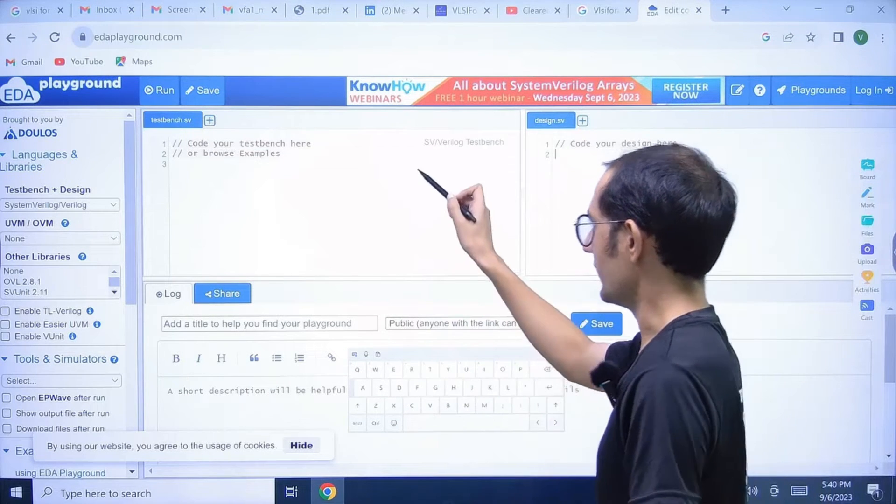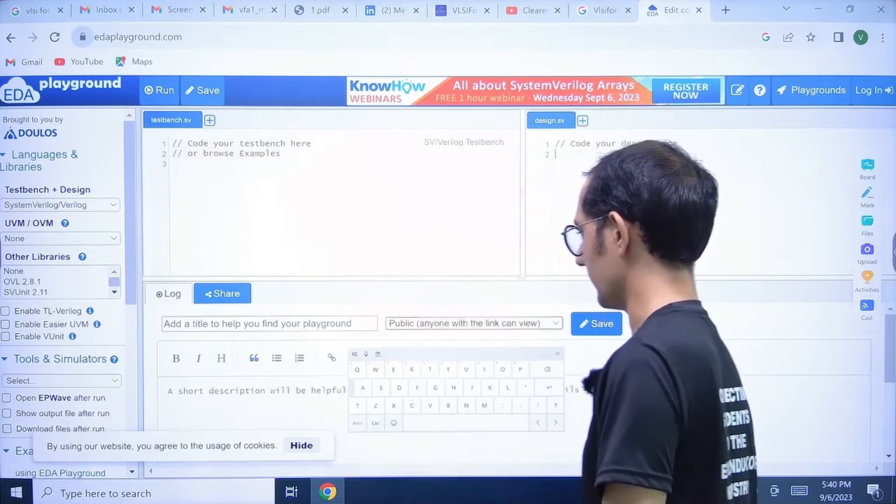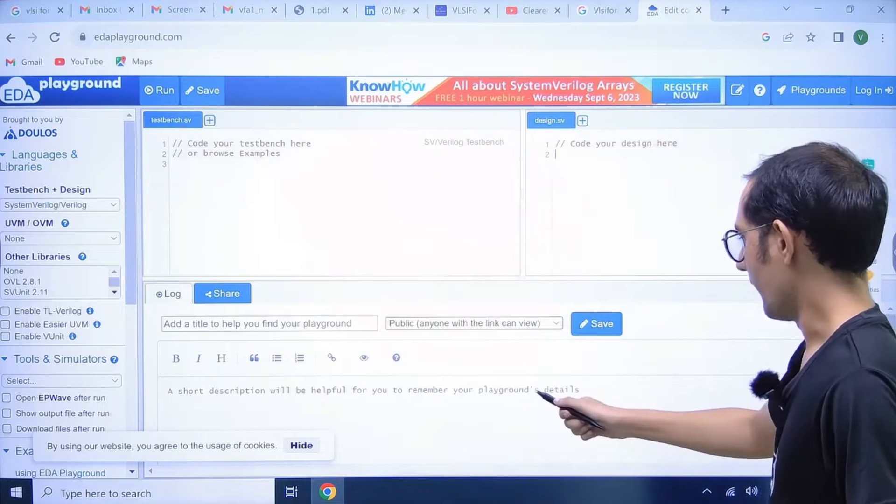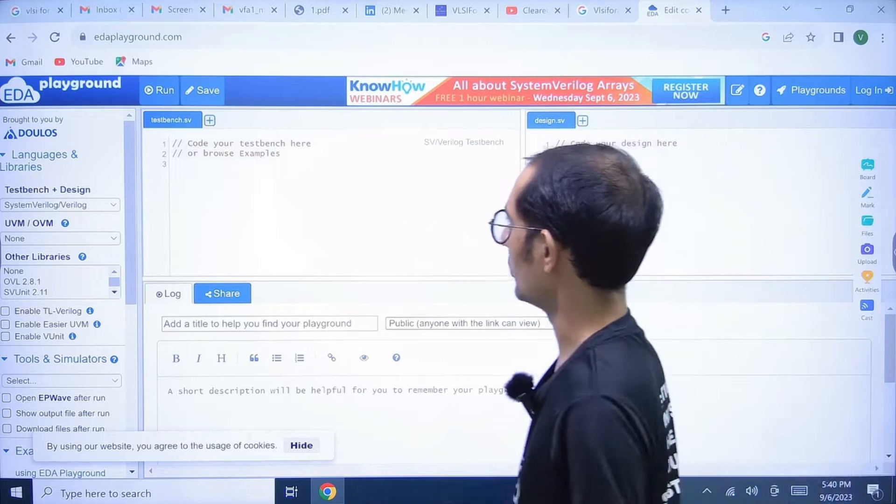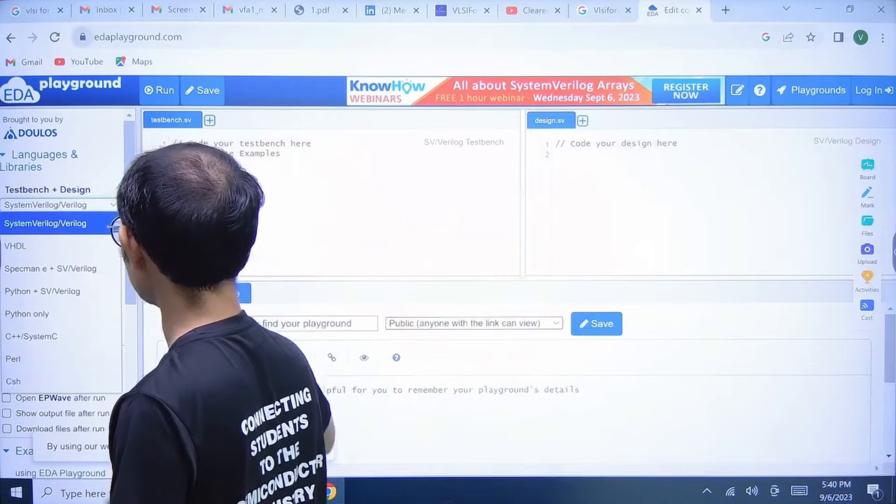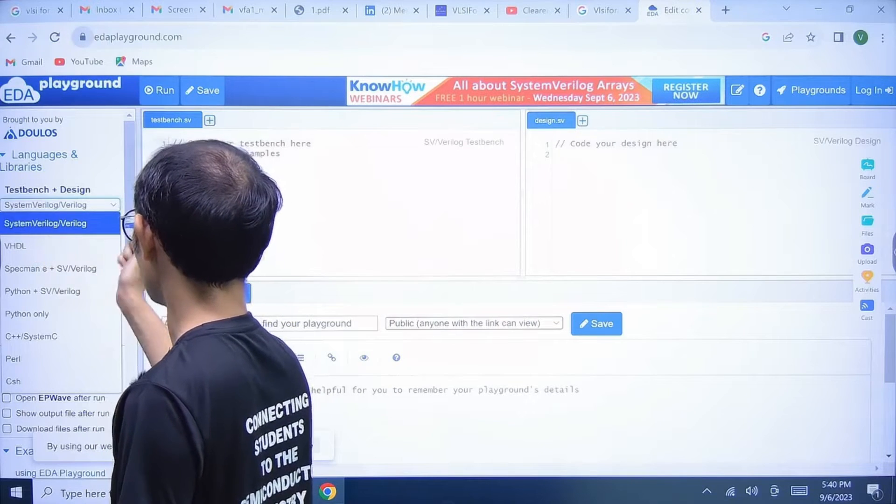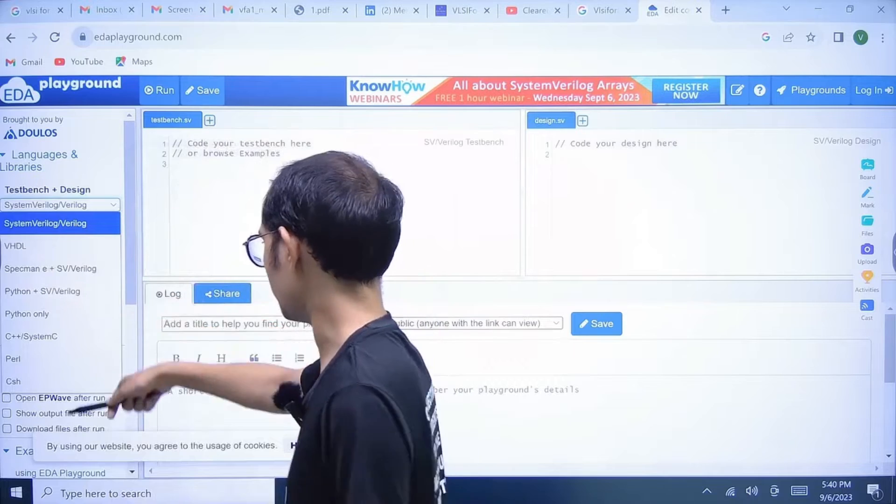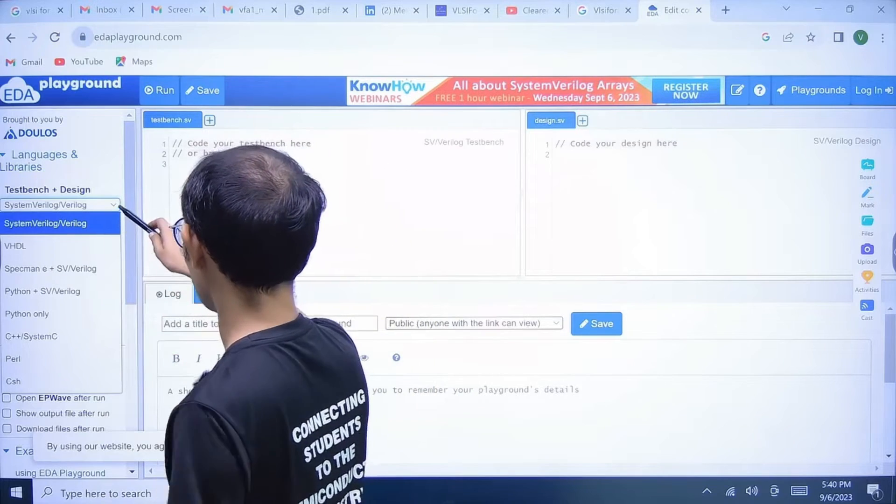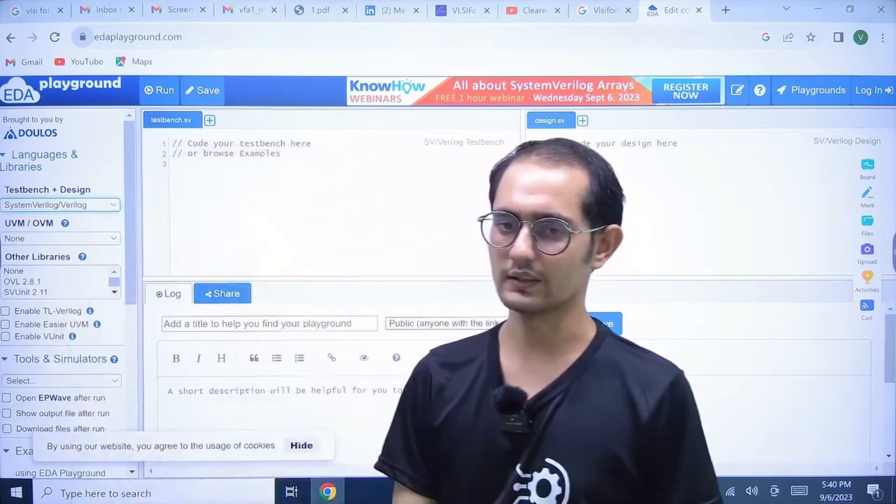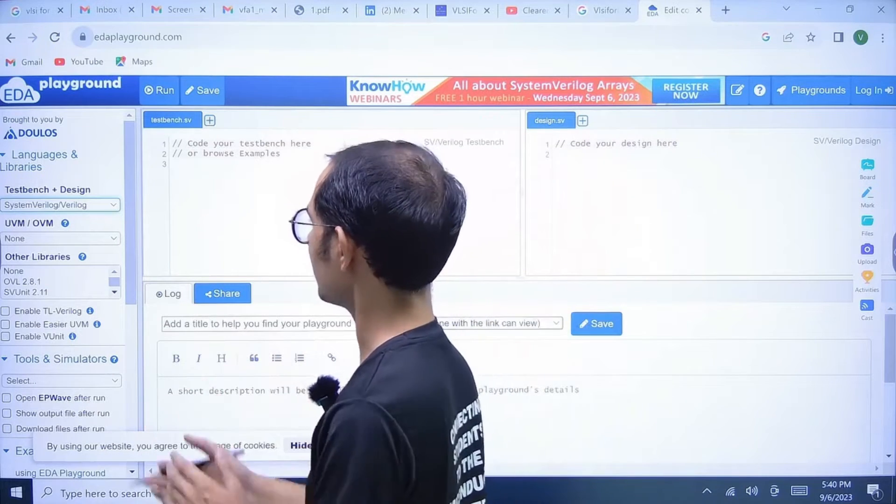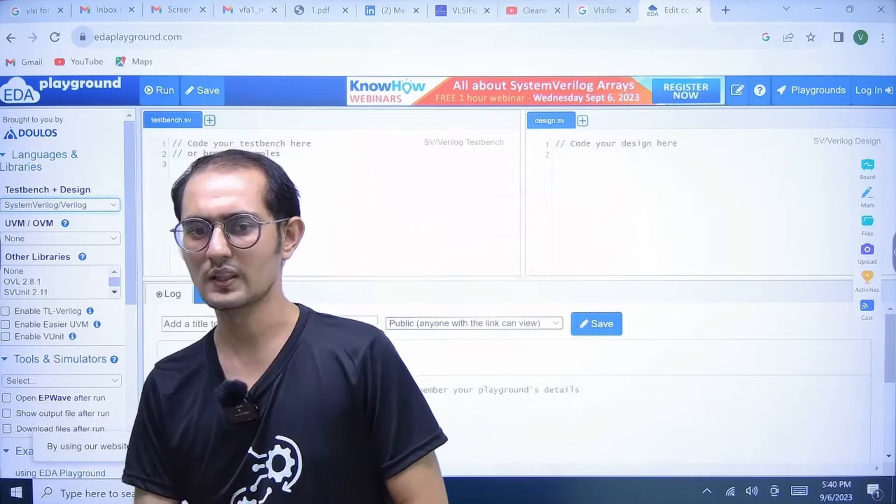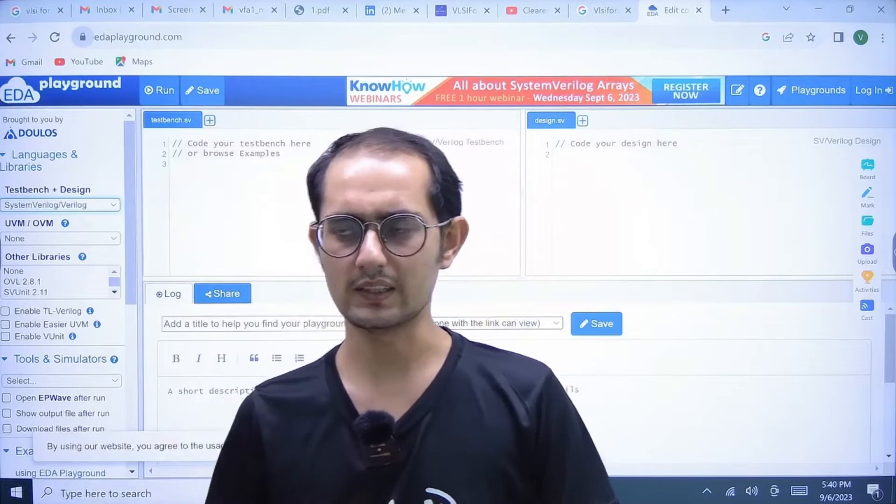Here you can write down your design part. Here you can write down your test bench part, and this is your log part. We have implementation of different languages like Verilog, SystemVerilog, VHDL, and some other languages like C. But for C, other websites are more useful.